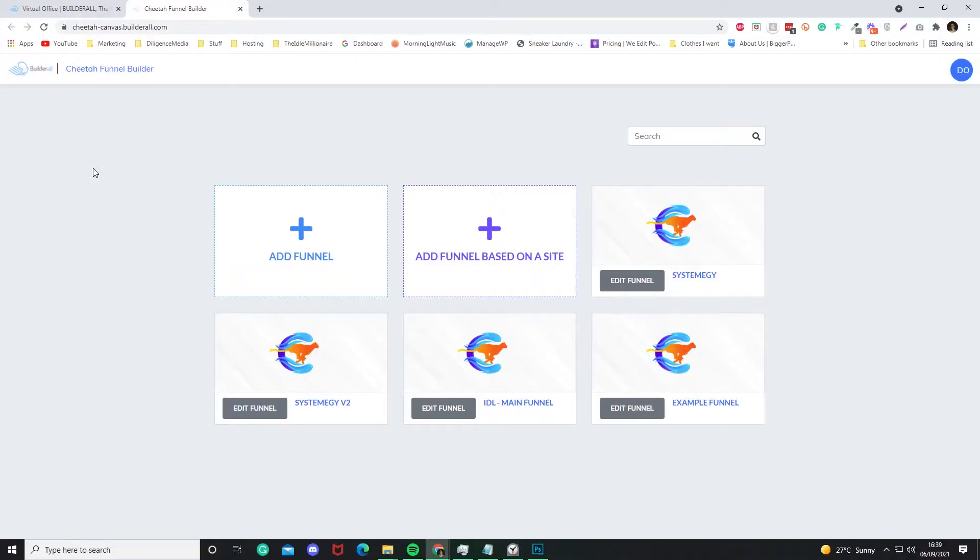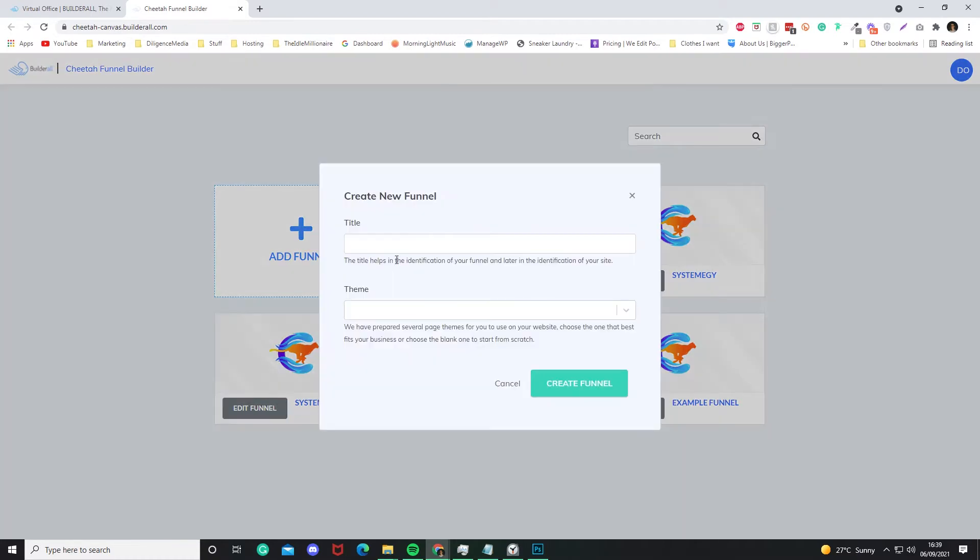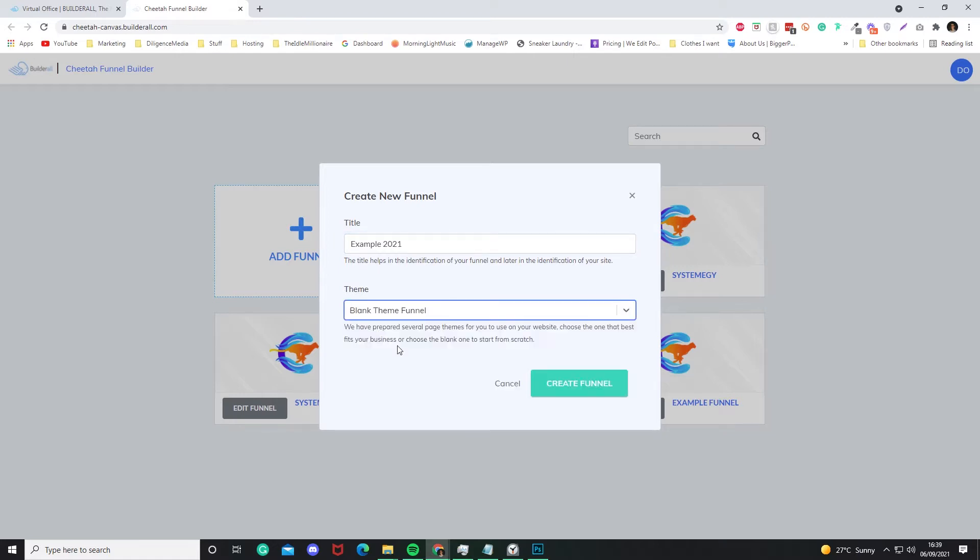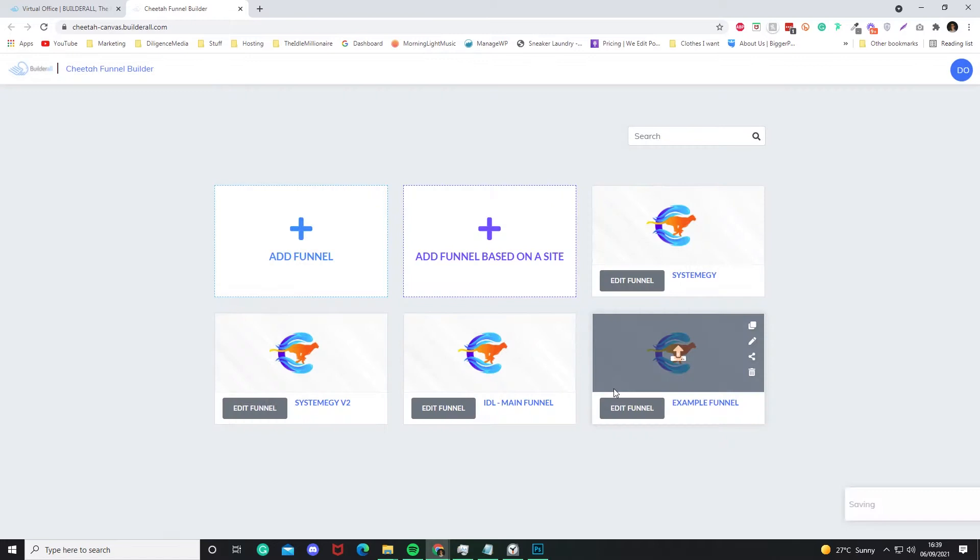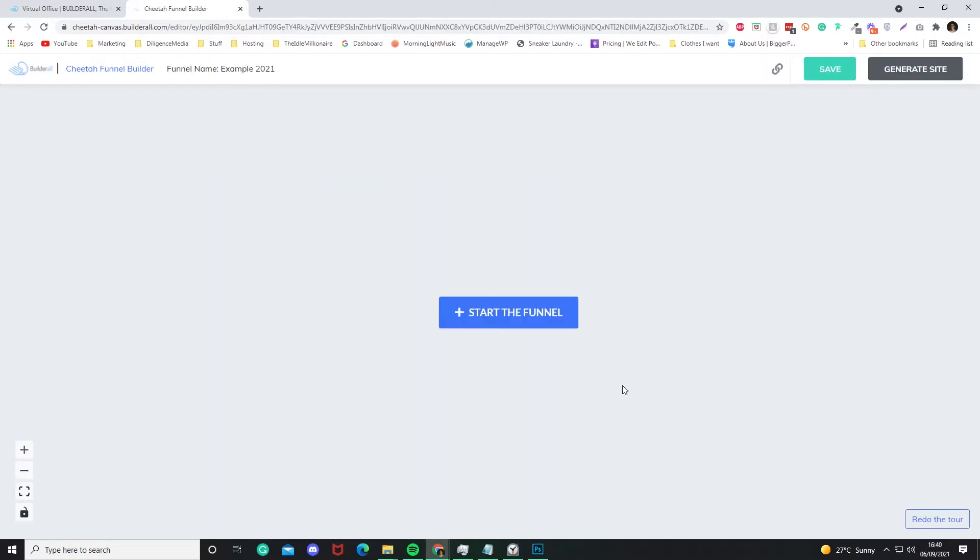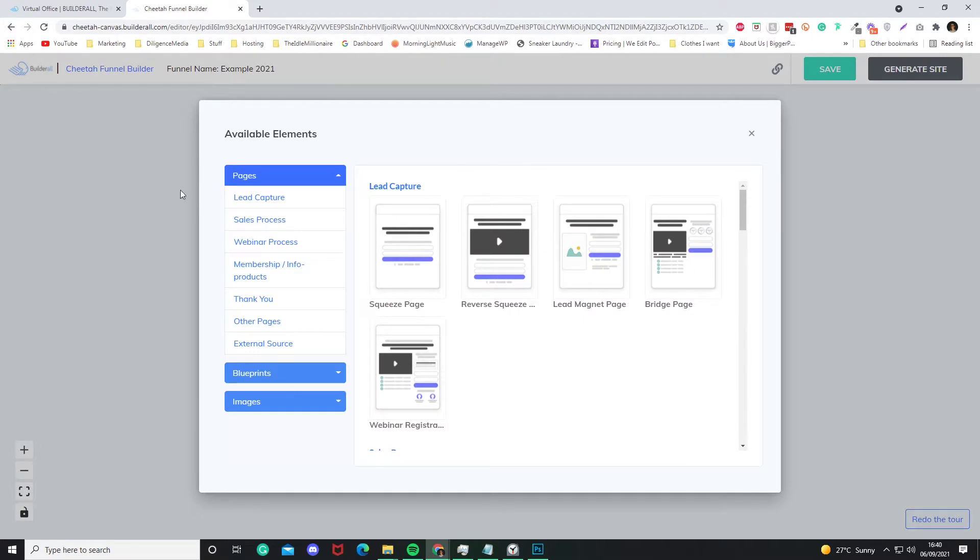So go to Funnel, Add Funnel, Example 2021, Blank Theme Funnel, Create Funnel. It'll load in. Now click Start the Funnel, and we can choose something to start the funnel with. So let's do Squeeze Page, keep it simple.